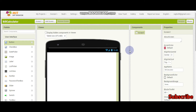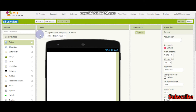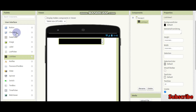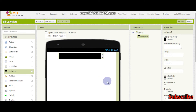Hello, welcome to this tutorial of MIT App Inventor. I am Krishna Raghavedran and in this tutorial we will learn how to make a bill calculator app. It's going to be like this — there will be a list and they need to select a food item in a restaurant. This is going to be for a restaurant, but you can make it for anything you want.